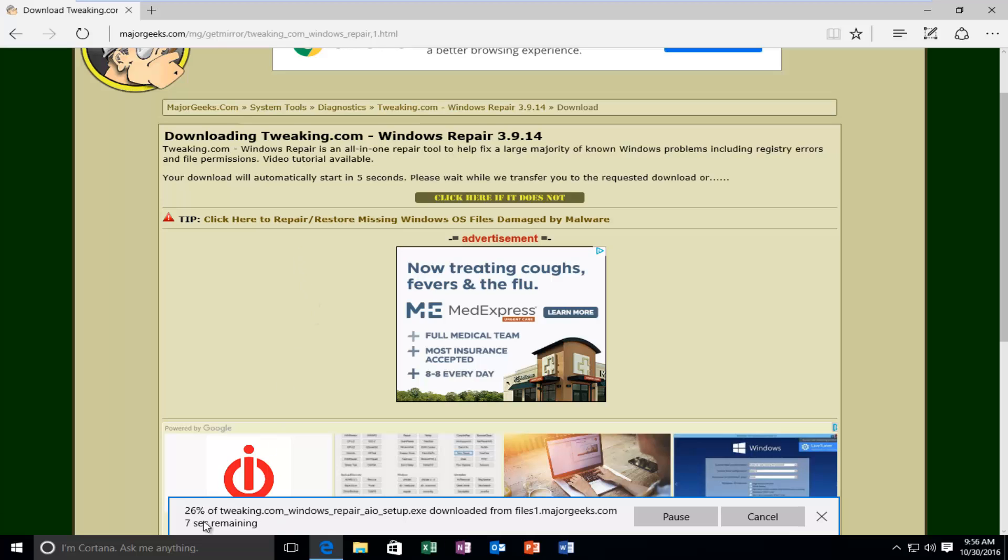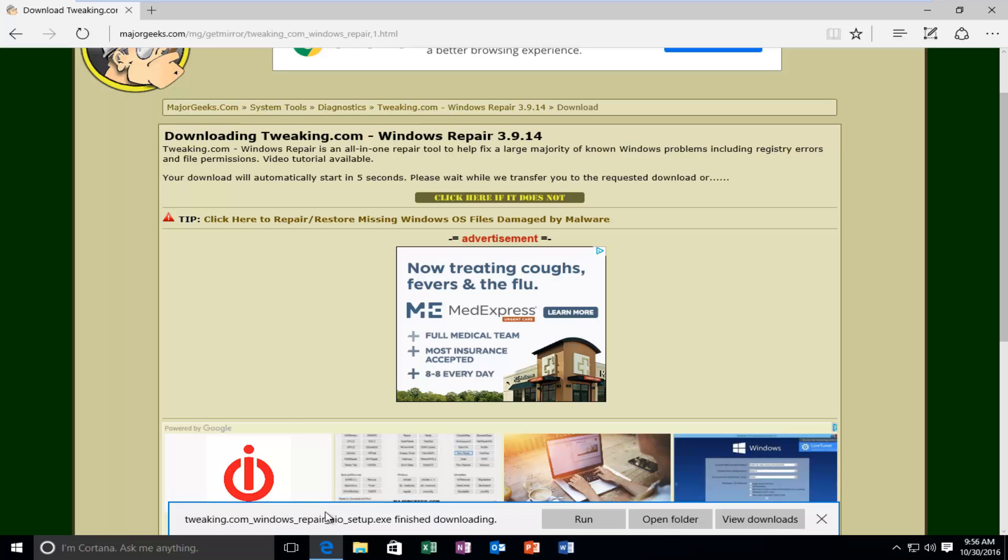And we can see it's downloading right in the bottom of our screen. It should be a fairly quick download. And from there it's going to be pretty straightforward. So once the executable is finished downloading, you want to left-click on Run.